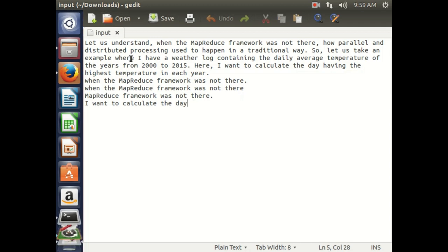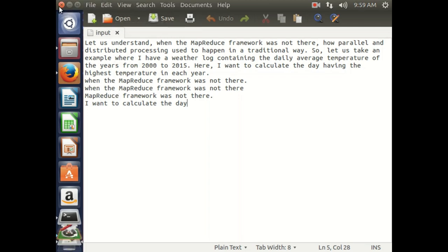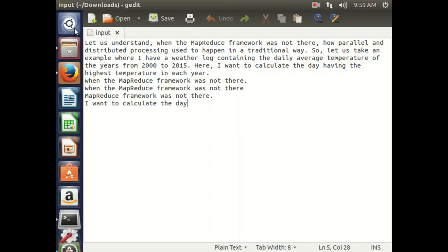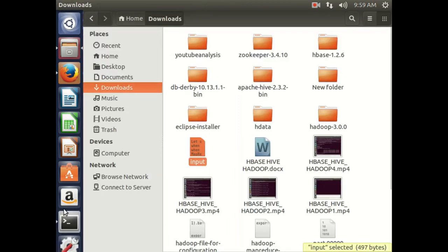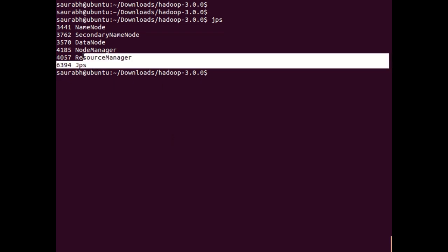What our word count program is going to do is count each and every word — as many times as it has occurred in this particular file.